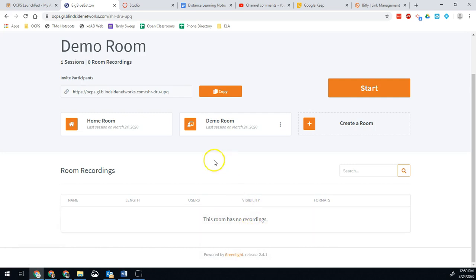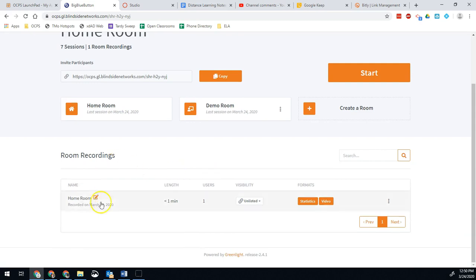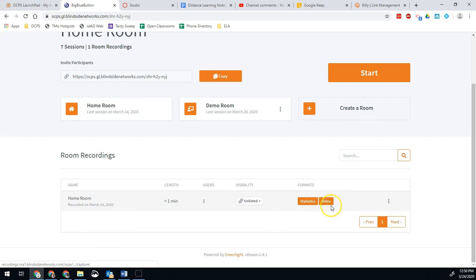Once your recording is prepared, it will show up down here. It does take some time, it's having to process that entire experience. Here's one I did earlier today, and here is the link. I can have that video format link right there. I just need to change it into public.